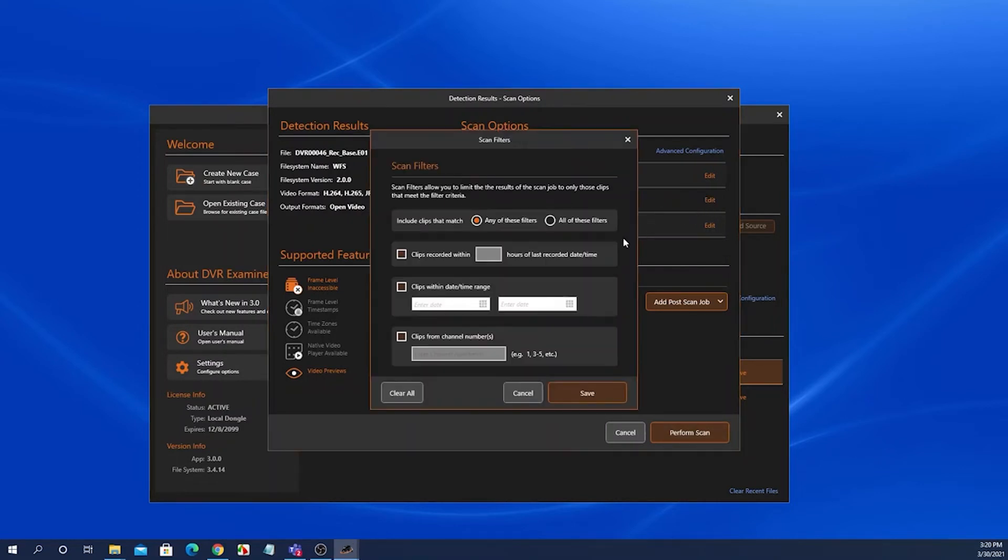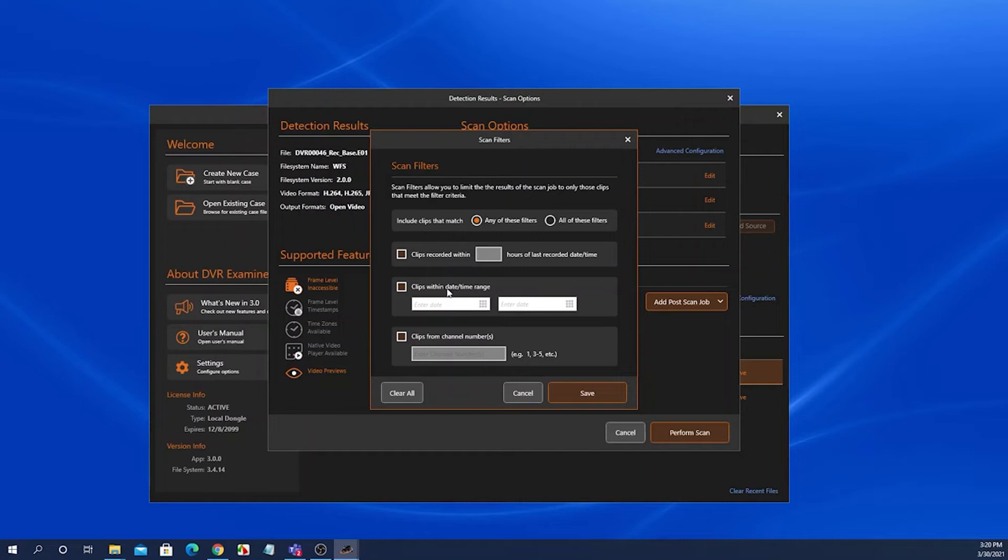But if you did want to apply a filter from the screen, simply click on the edit button. It opens up the scan filters screen, and then you can apply any one of the three filters available here.